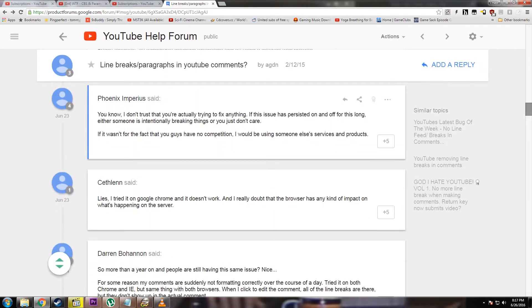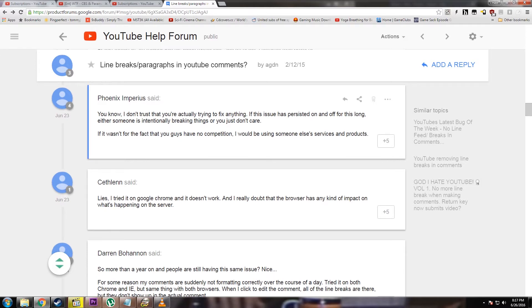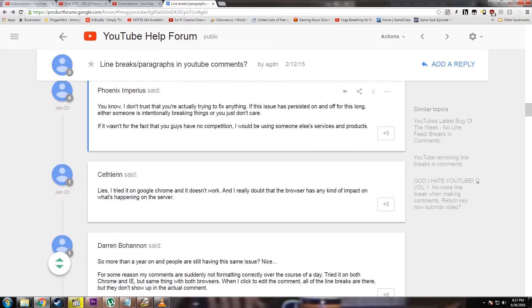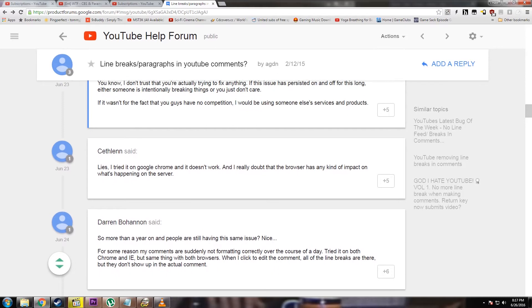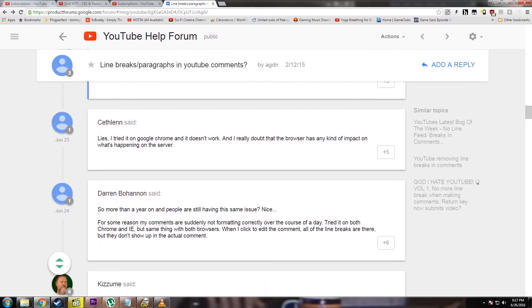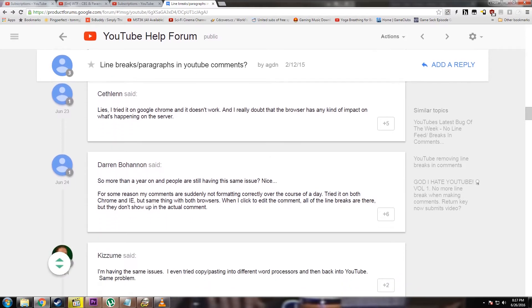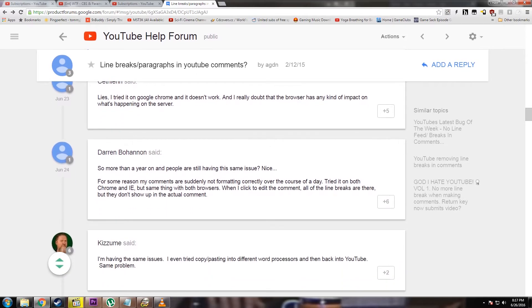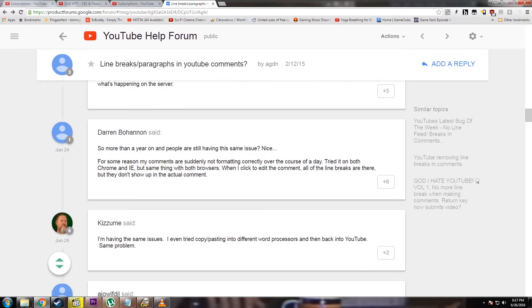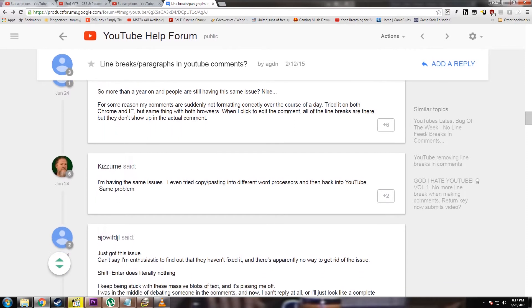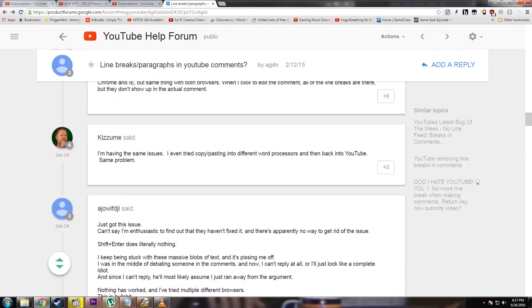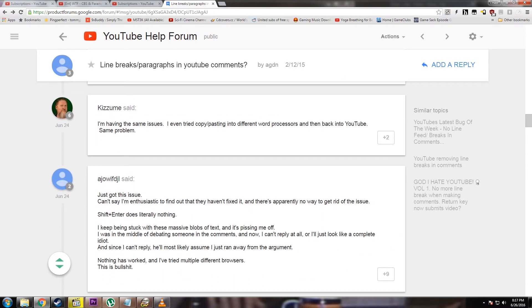Now we'll go to the YouTube support page for this issue. It was originally created in February of 2015, but the comments for this particular instance of it start up on June 23rd. There's a couple on the 23rd, but they don't pick up in earnest until the 24th, and they have not stopped since then.